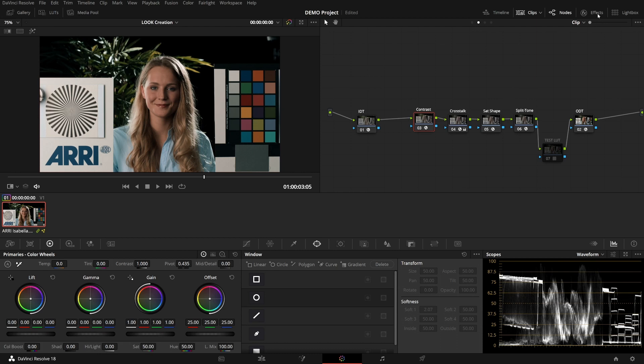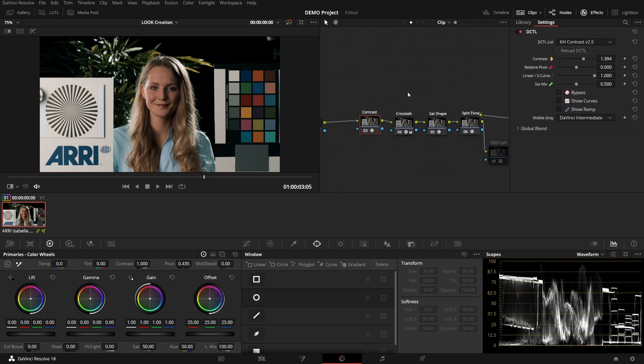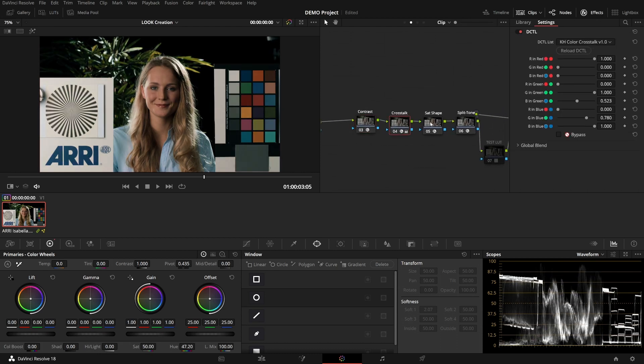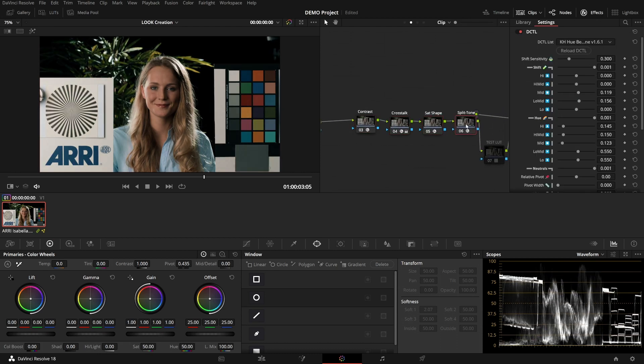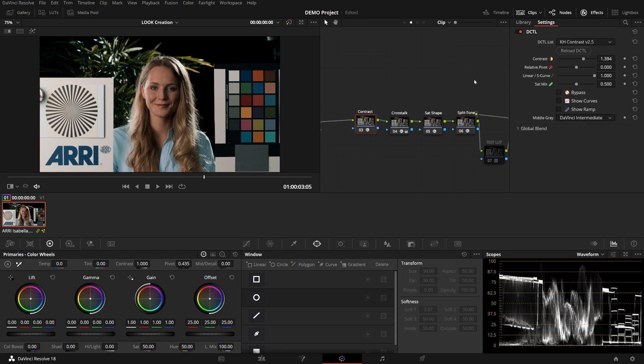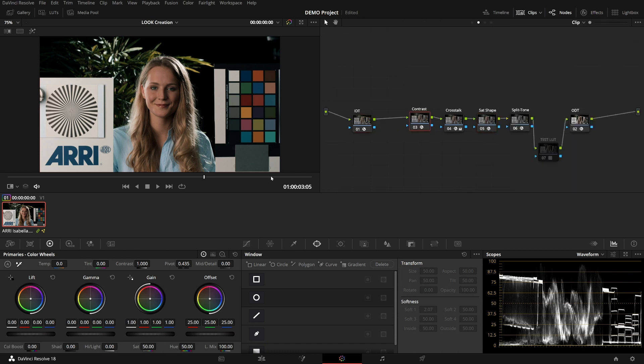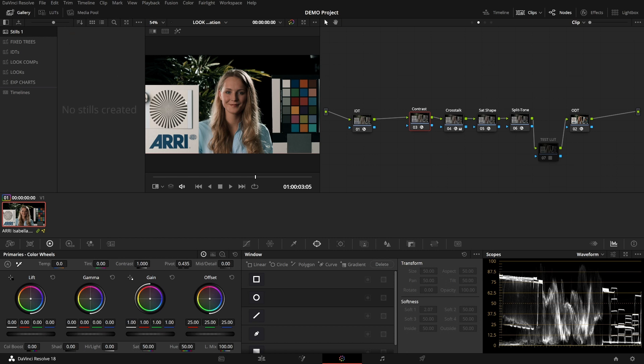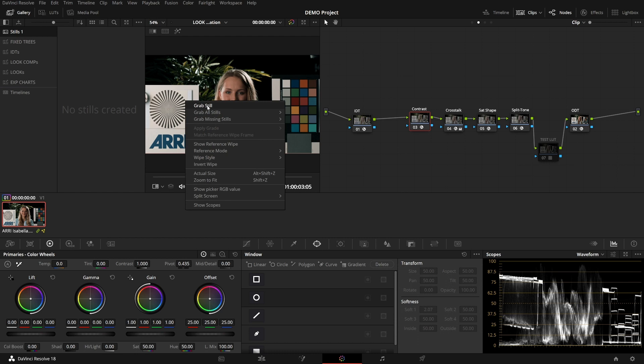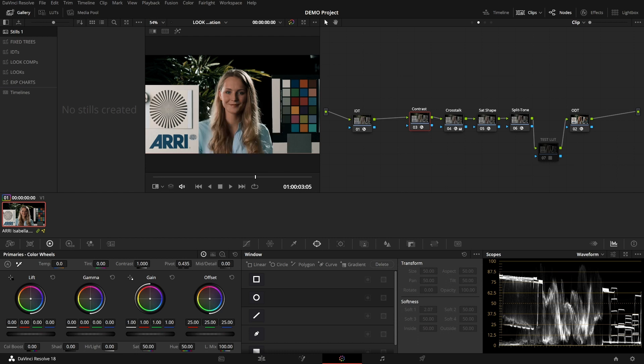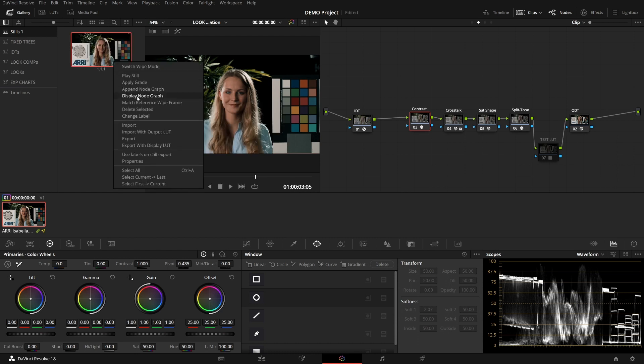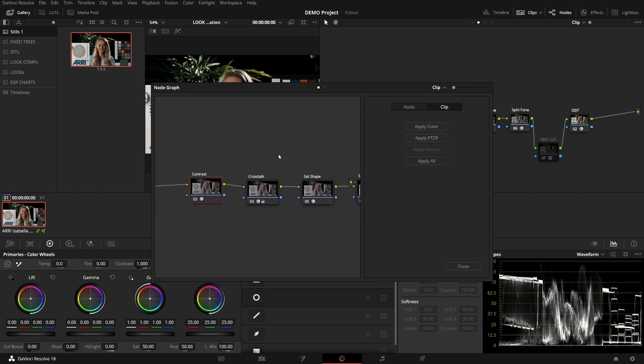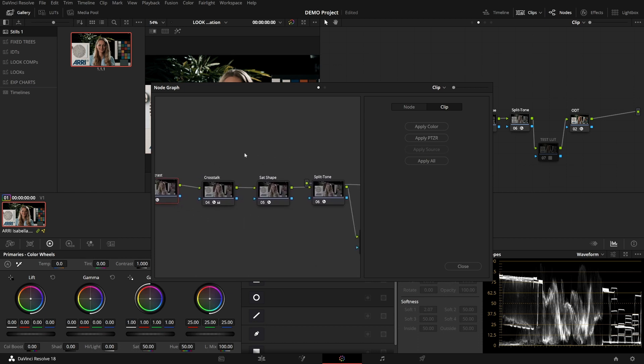So first off, this is my look. It uses four of my DCTLs. The first step would be to save it in the gallery as a still. Delete this one. Right-click, grab still. There you go. Now you have all these nodes inside a still.